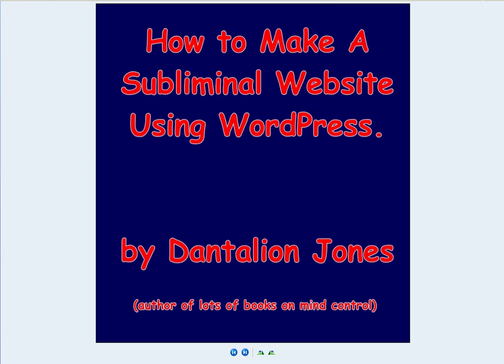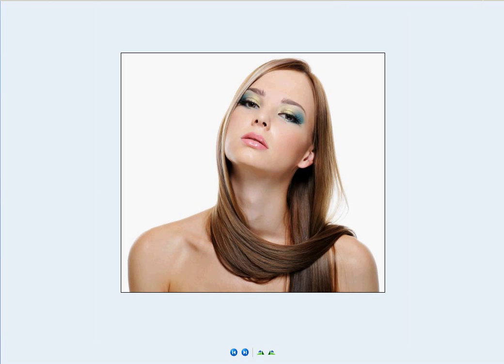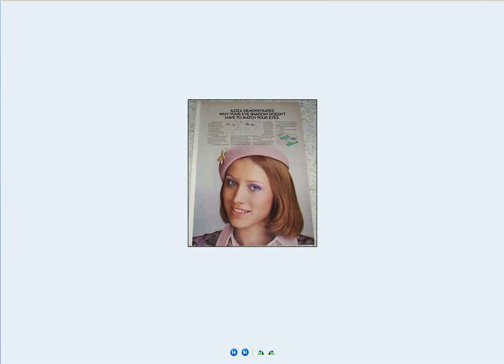Nor do I consider the use of subliminal messages any more unethical than women putting on makeup in order to get what they want, or for that matter, an advertising agency using a pretty girl to sell a product. Subliminal messages are really nothing more than a means to an end, and if you don't like it, I don't care.